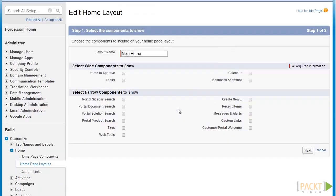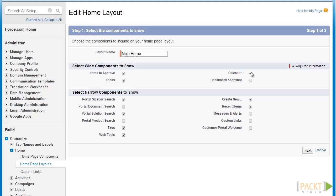For our narrow components, let's select Portal Sidebar Search, Tags, Portal Solution Search, Recent Items, Create New, as well as Web Tools. Let's click on Items to Approve and add it to our wide components area, as well as Tasks, Calendar, and Dashboard Snapshot.